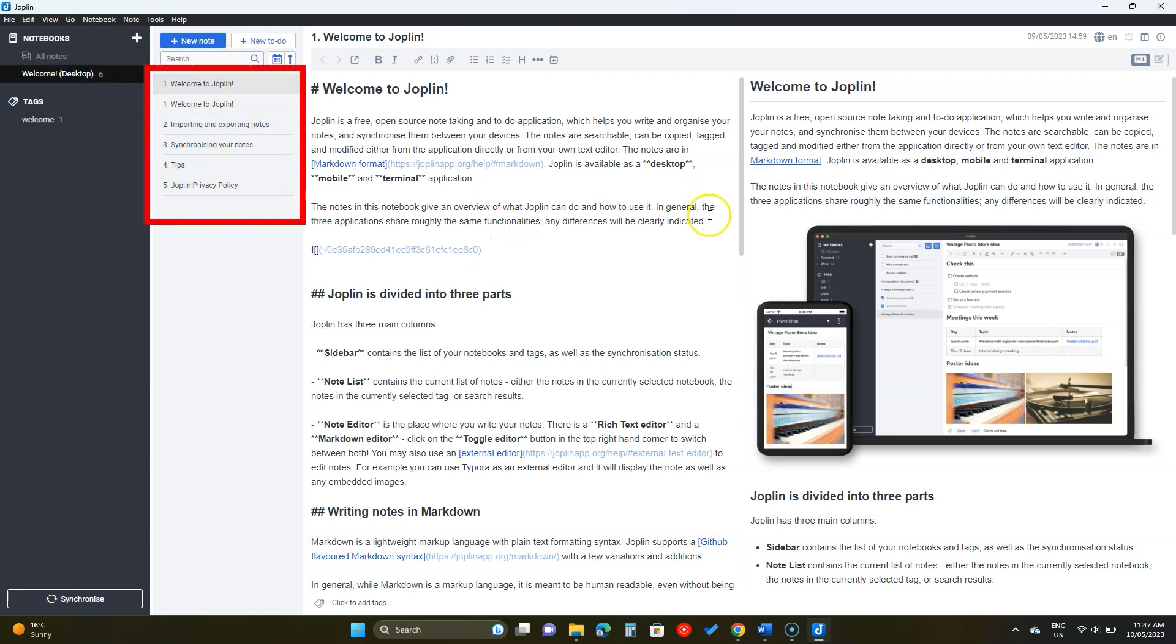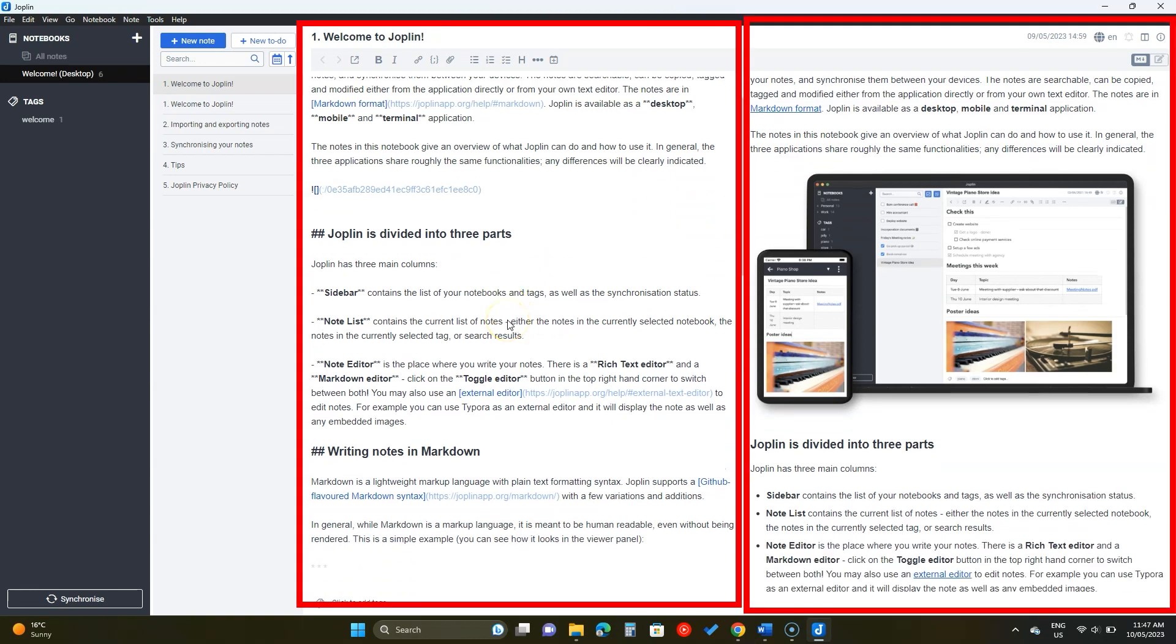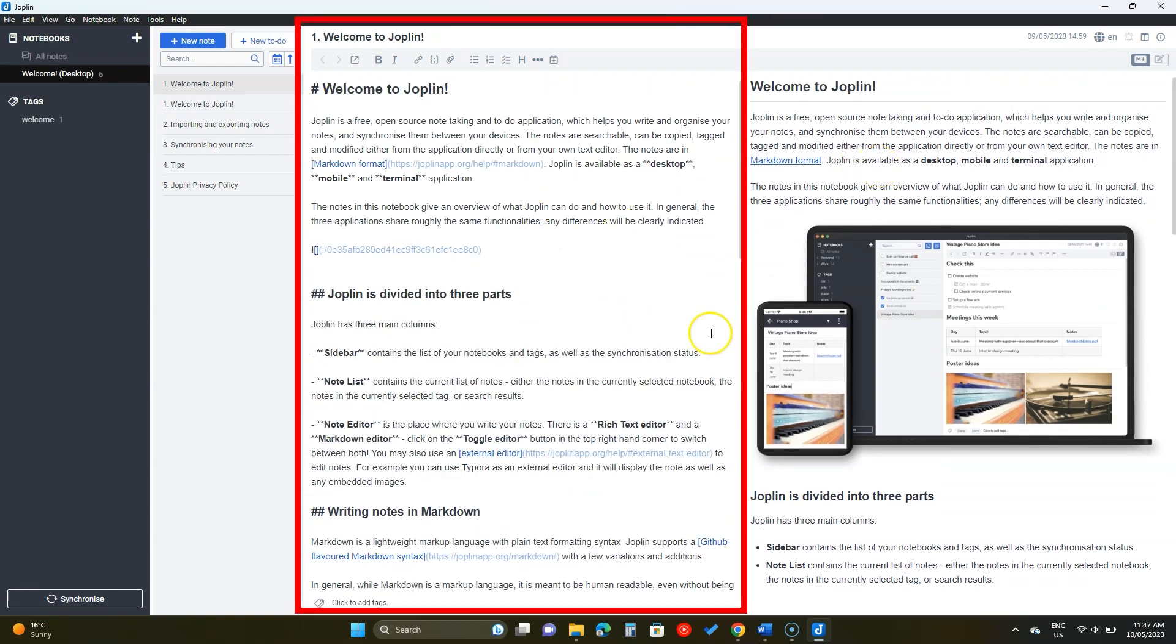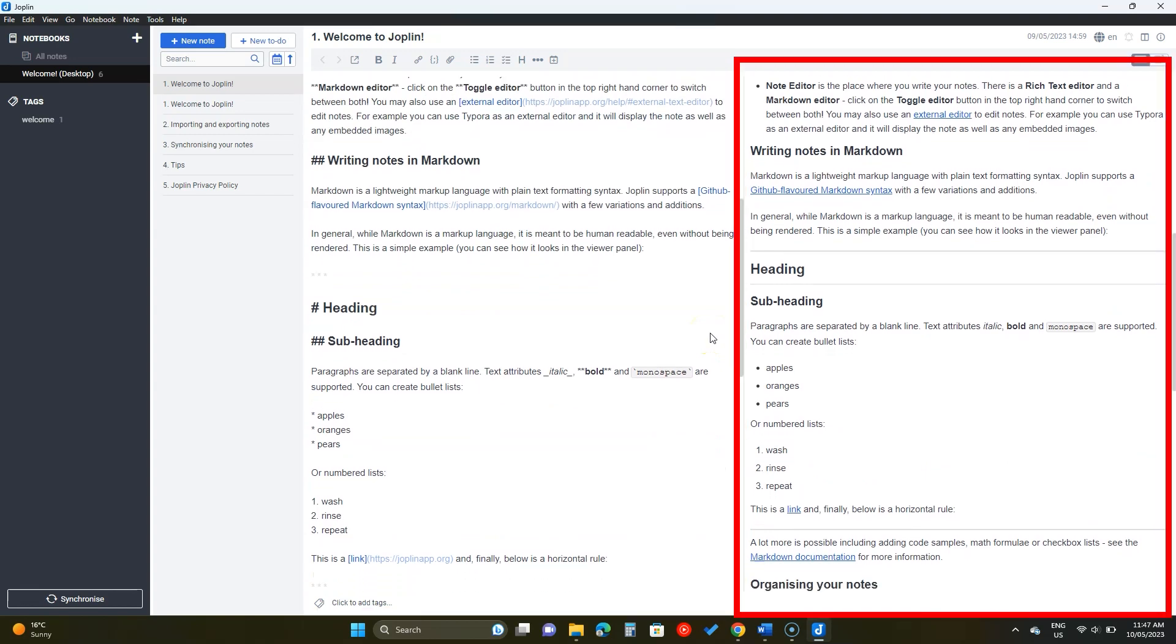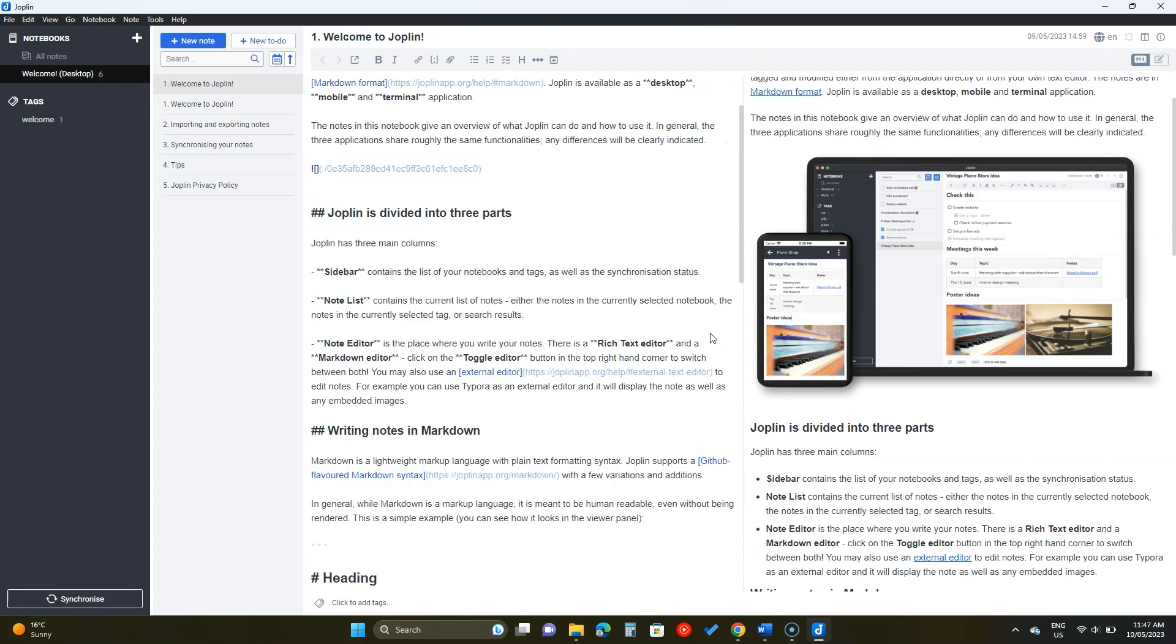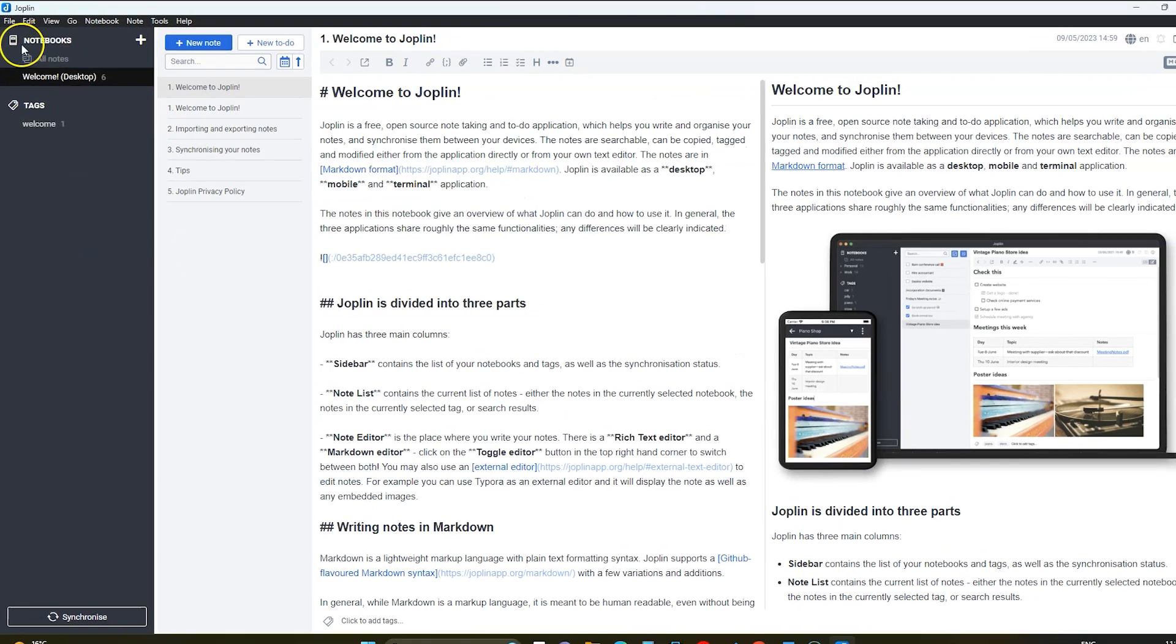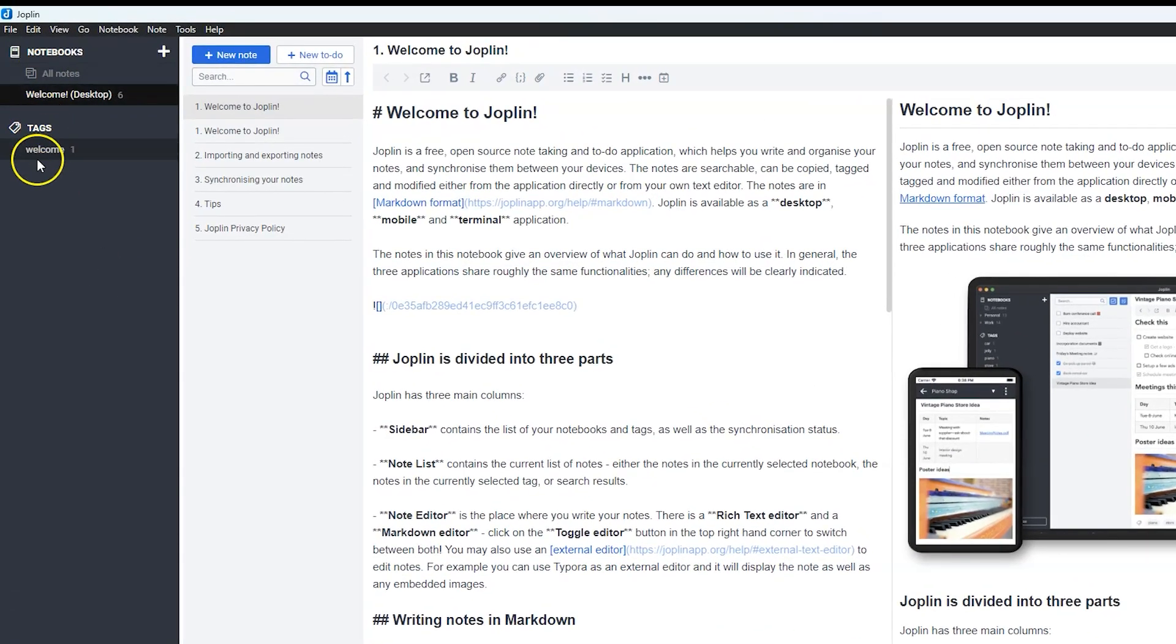Joplin lets you type in the Markdown language which is why it has two tabs. On the left side, we write in Markdown and the right side shows the note. You can scroll in any to scroll through the note. On the left, we have notebooks and text.